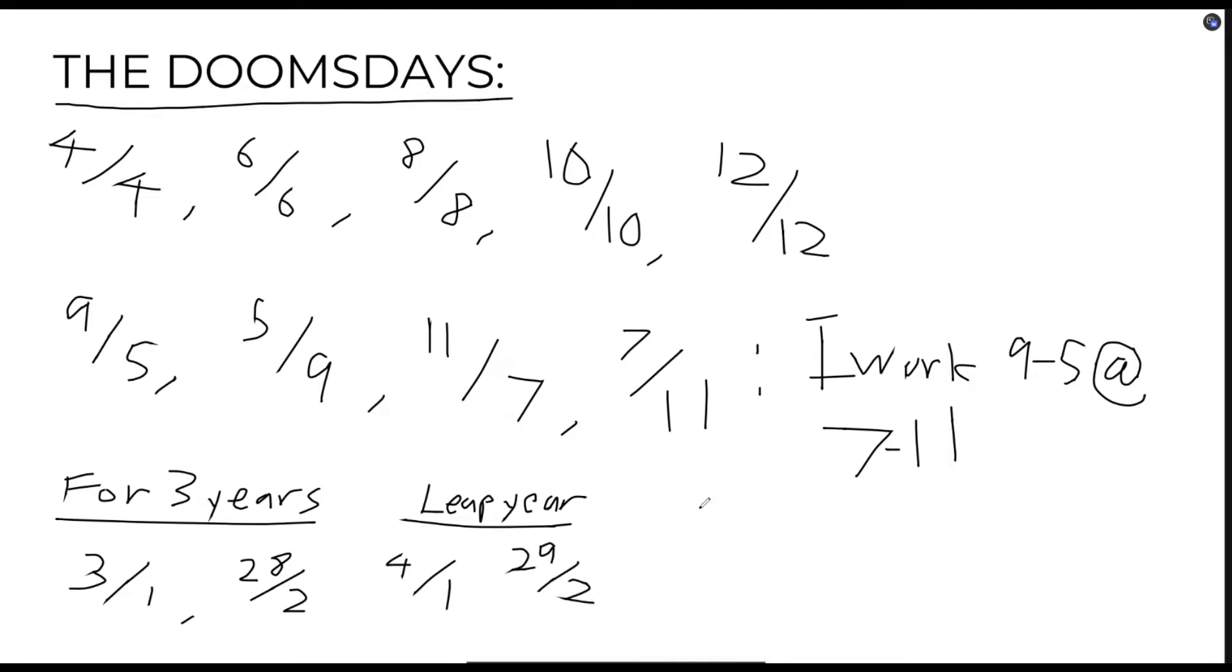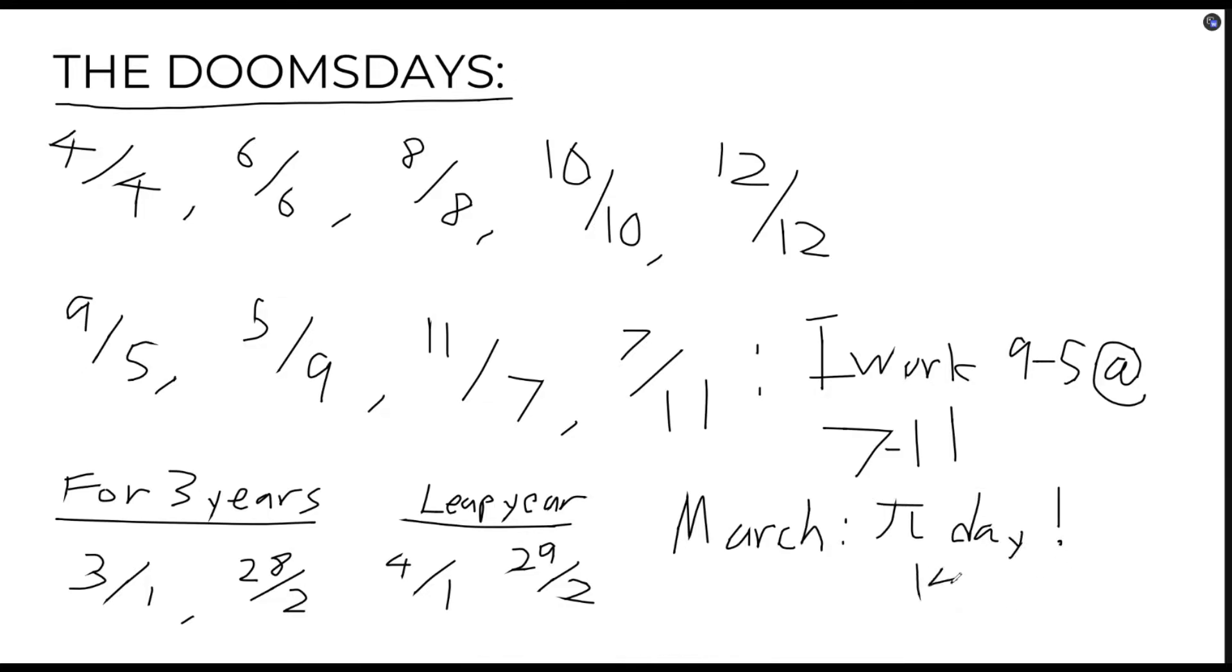And lastly, for the month of March, doomsday would be Pi Day, or the 14th of March. The really unique characteristic of all these numbers is that for any given year, these dates all share the same day of the week.